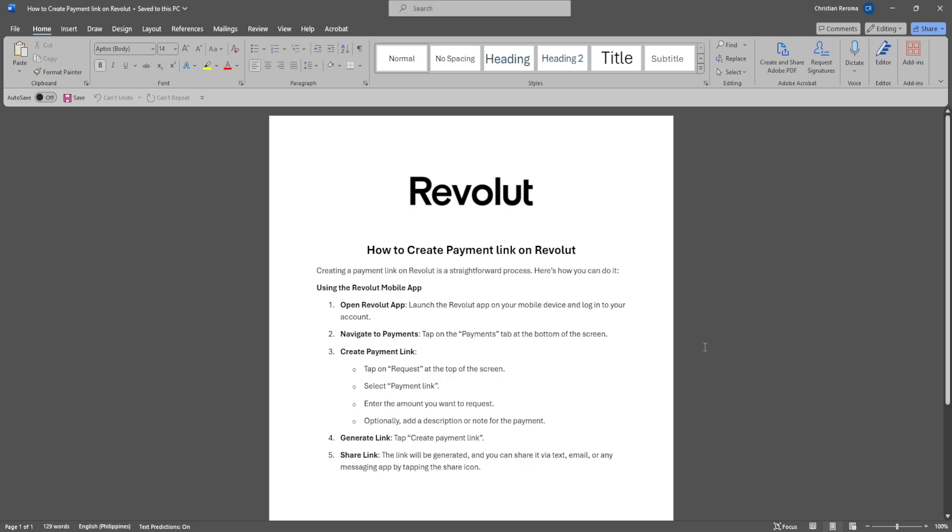In this video, I'm going to show you how to create a payment link on Revolut. Please watch the video until the end and follow this tutorial step by step to avoid making mistakes. Let's get started.